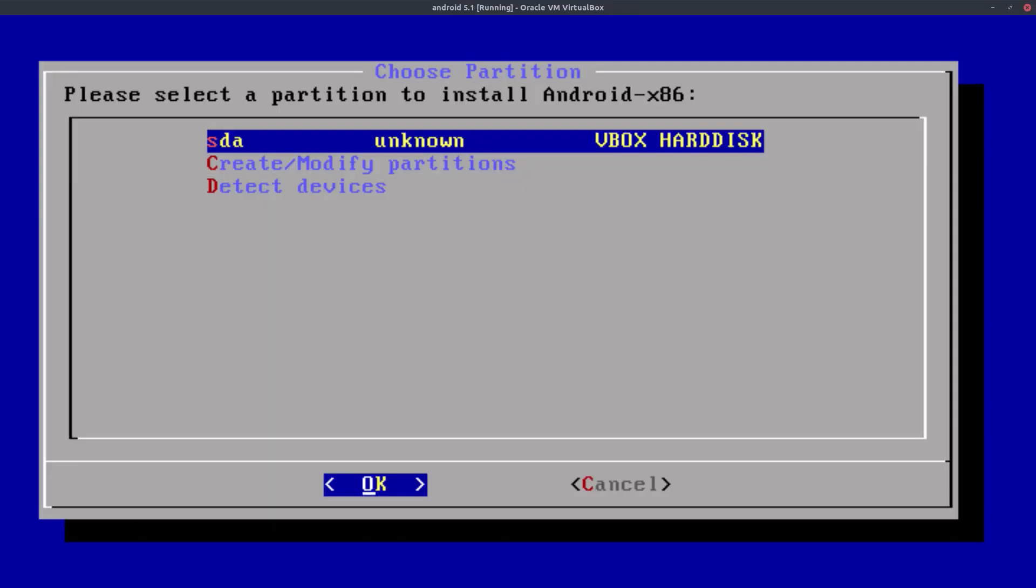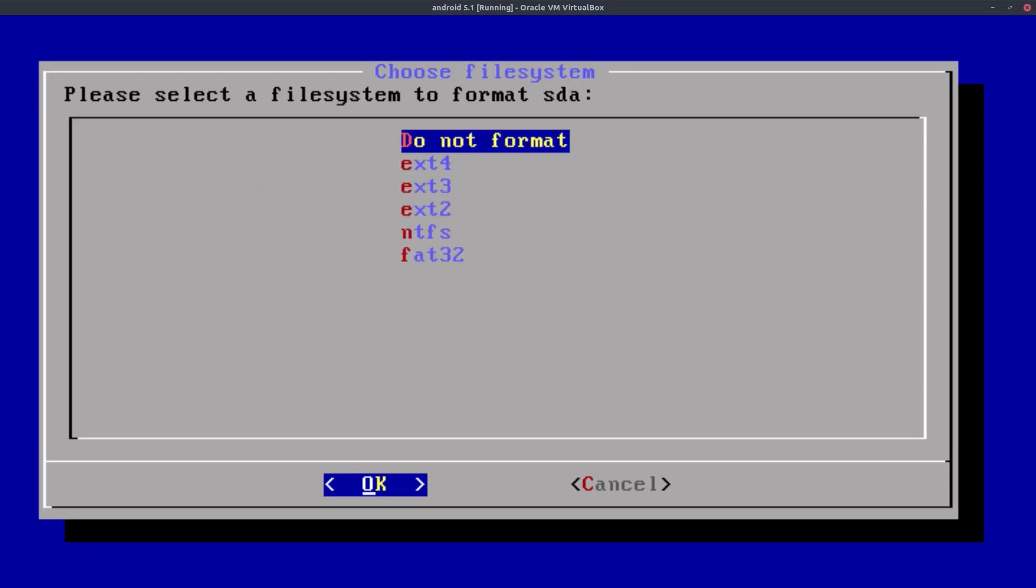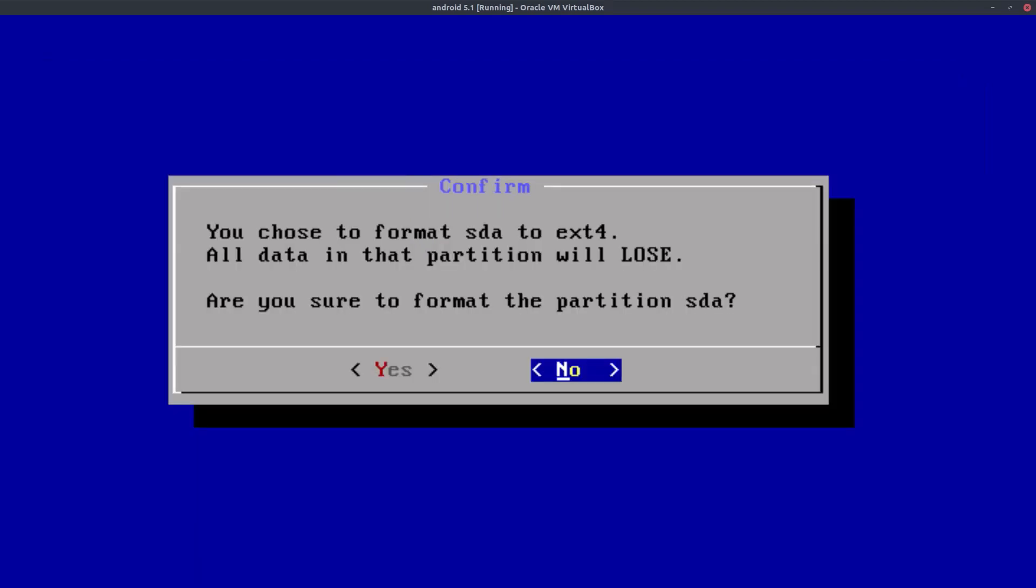Okay, in the first screen you have to select your virtual disk, which is just our SDA standard VirtualBox hard disk with nothing on it. Now click OK and then format it using the ext4 processing sheet. Click on confirm, confirm that.